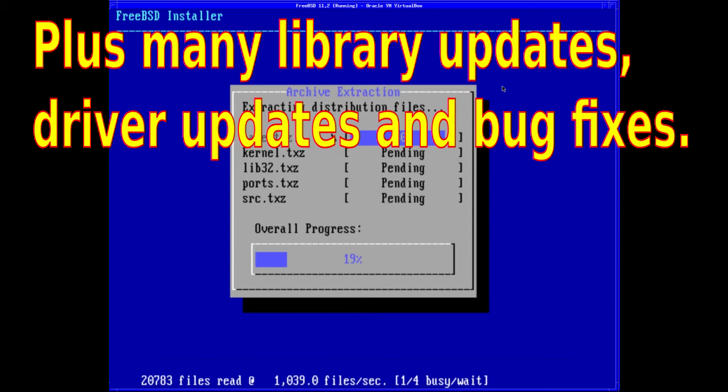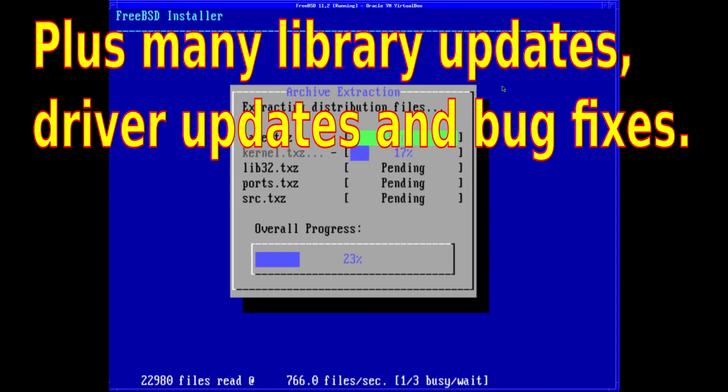There were fixes for a kernel data leak in ptrace, fixes for kldstat, OpenSSL, IPsec, and NTP, as well as the long-awaited fix for the speculative execution vulnerability.